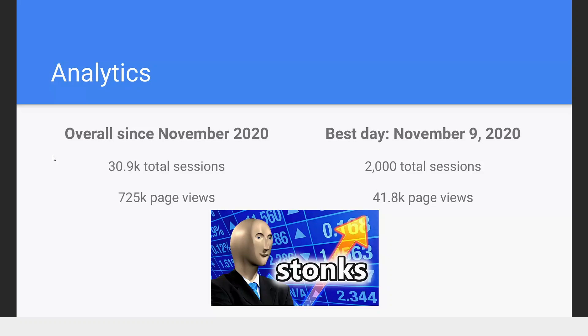One feature of Quacks is self-hosted analytics that tracks views and how people use the site. Since analytics launched last November, we've had just over 30,000 total unique session visitors and 725,000 page views. The best single day was last November during spring course registration, where we had 2,000 visitors and 40,000 page views. All this data is publicly available — John sent the link in chat — and it's fully anonymized so there are no privacy concerns.